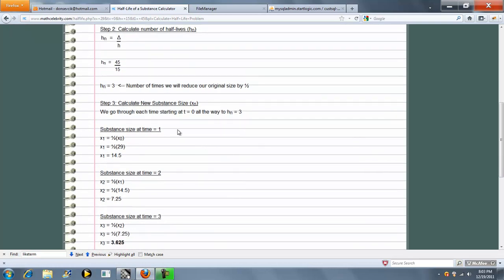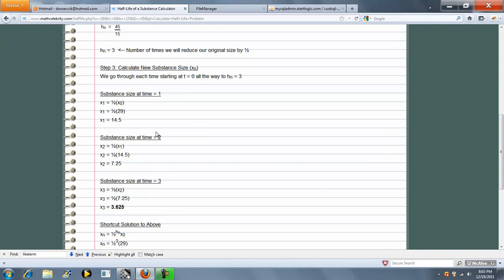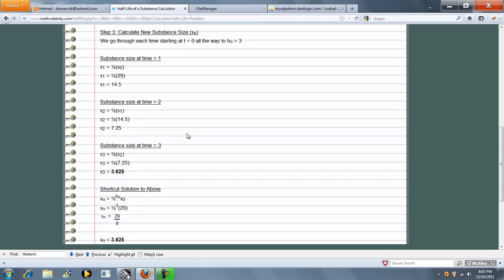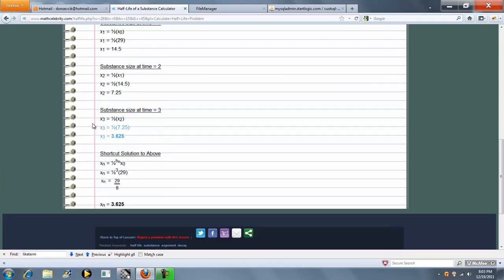So we're going to go through each time and show you how we reduce down. So time 1, we drop to 14.5. Time 2, we drop to 7.25. And time 3, we drop to 3.625.